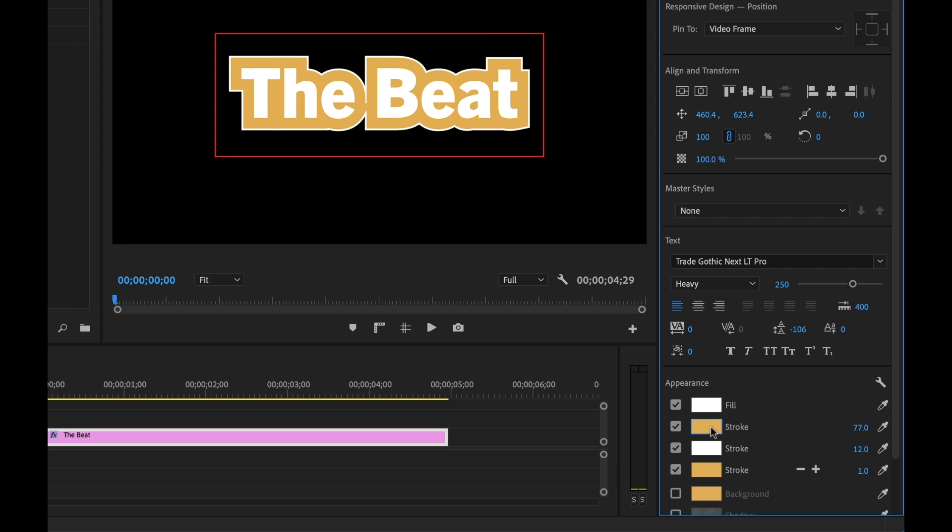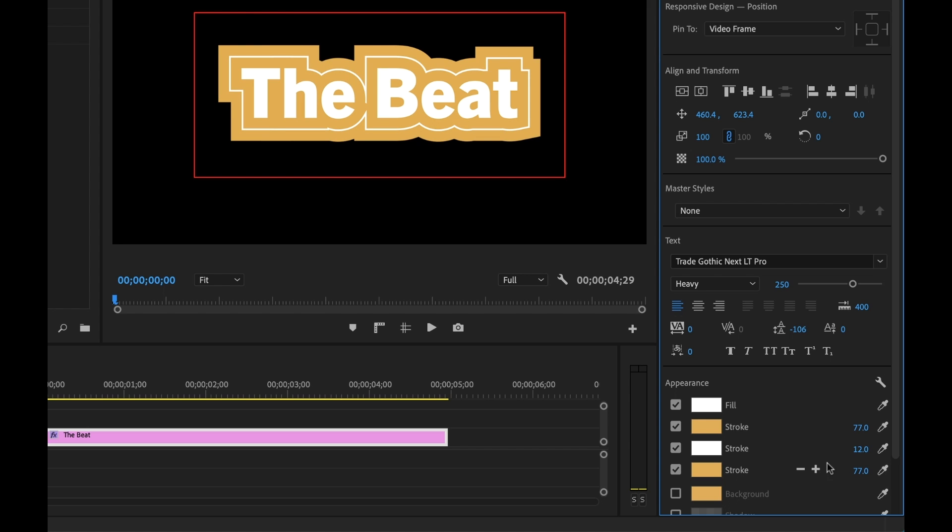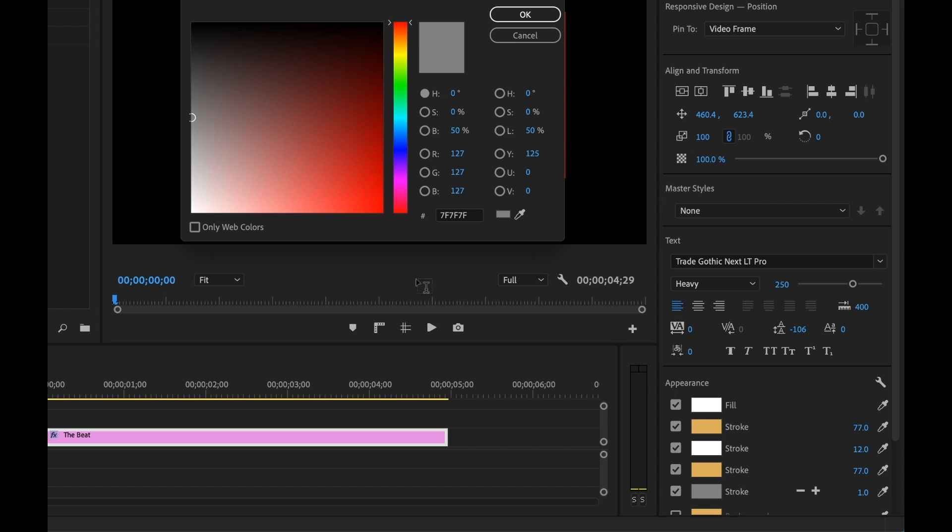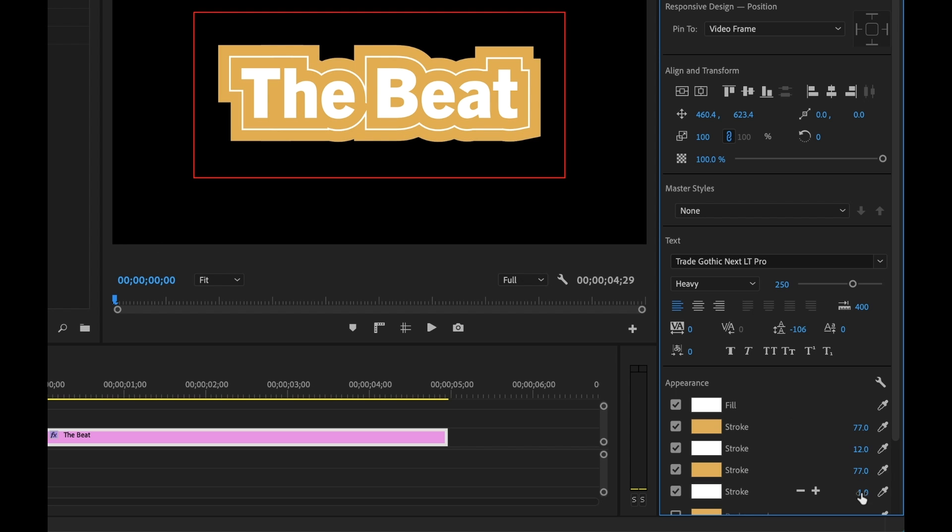Match it to that same color here, bring that to 77, and then a final stroke of white and set that to 12 as well.